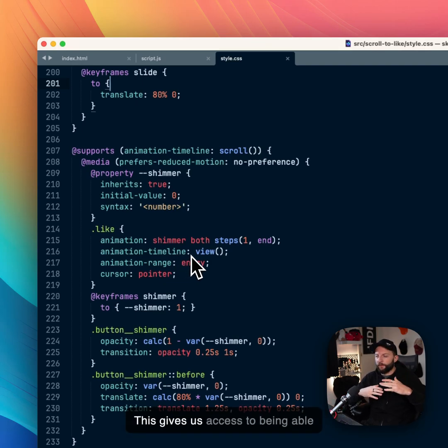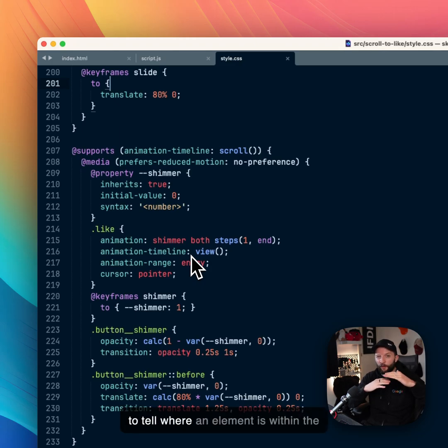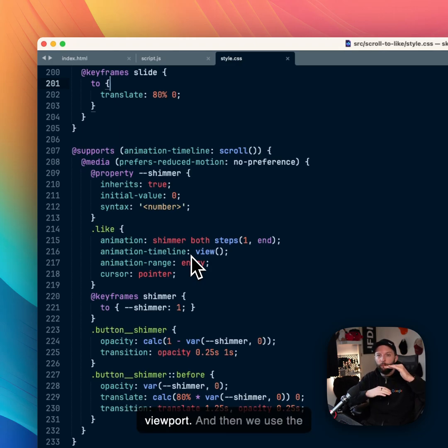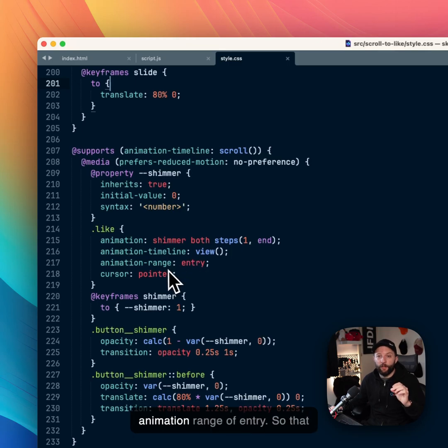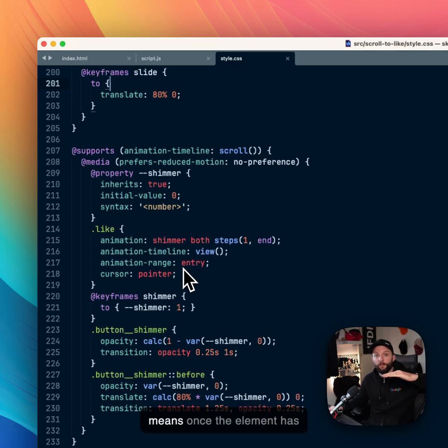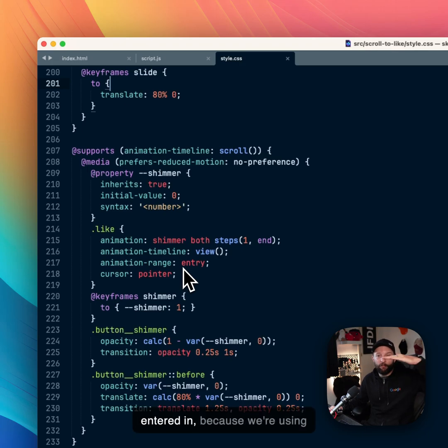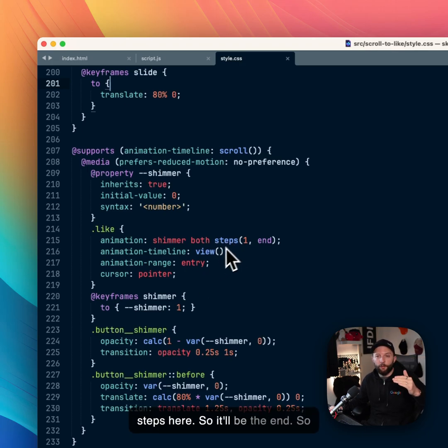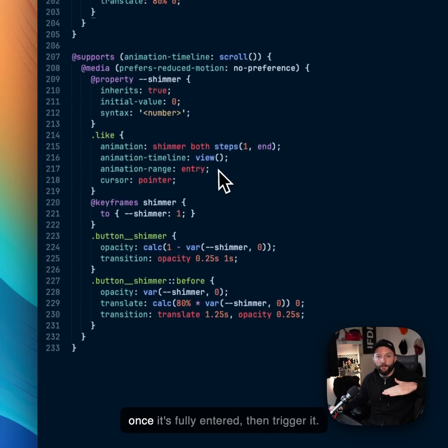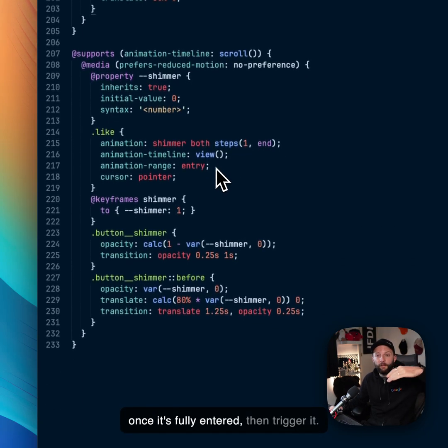So we use a view timeline. This gives us access to being able to tell where an element is within the viewport. And then we use the animation range of entry. So that means once the element has entered in, because we're using steps here, it will be at the end. So once it's fully entered, then trigger it.